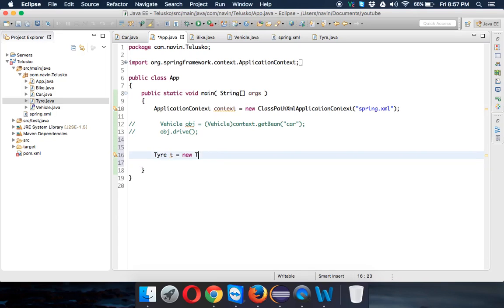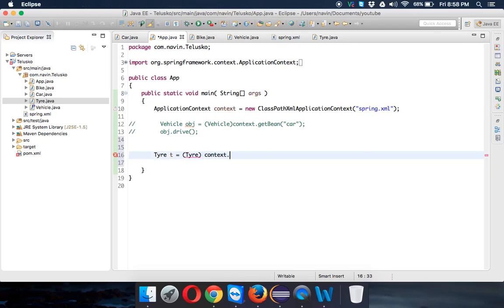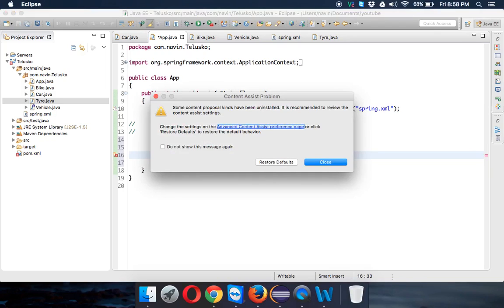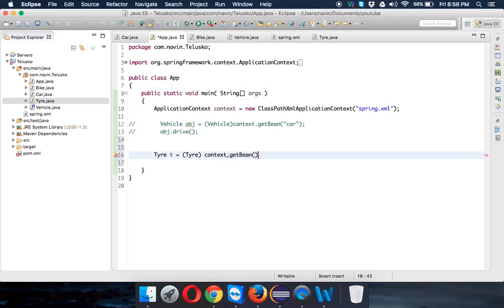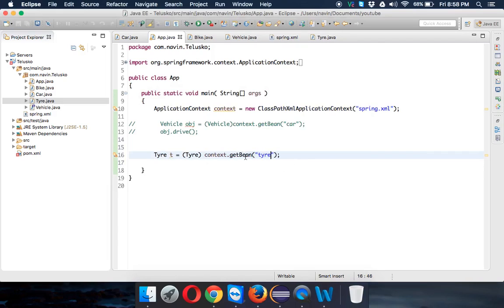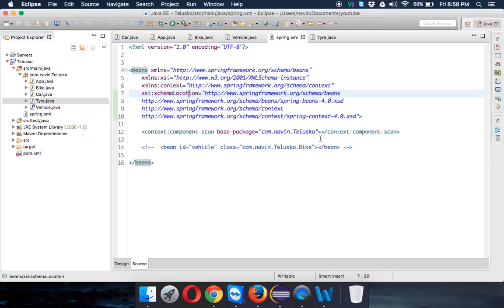So we'll remove this dependency and simply say I need a Tire object: context.getBean. But hold on, we haven't mentioned this Tire in our XML files.